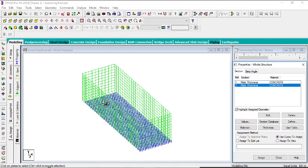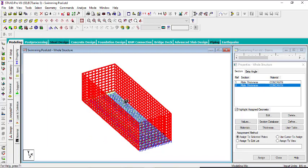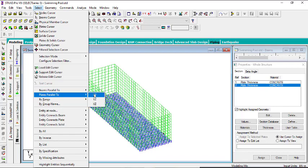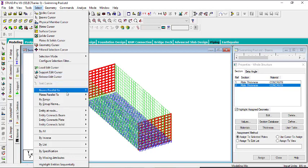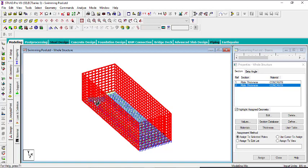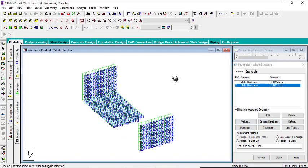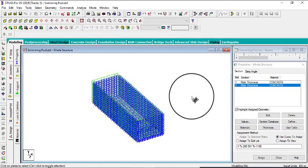To select the four wall plates, you can go to Select and choose Missing Attributes, then Missing Property — it will select all remaining plates. Alternatively, go to Select, Plate Parallel to XY to select two walls, then Select Plate Parallel to YZ to select the other two walls. Either way, you select all four walls and assign the 200 mm property. That is one advantage of Start Pro.